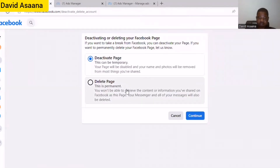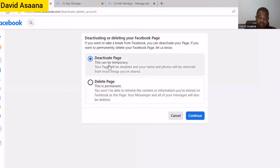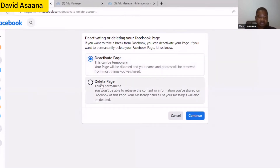As you can see: 'Deactivating or deleting your Facebook page.' If you want to take a break from Facebook, you can deactivate your page. If you want to permanently delete your Facebook page, let us know. This one is temporary — when you deactivate the page, your page will be disabled and your name and photos will be removed from most things you have shared.